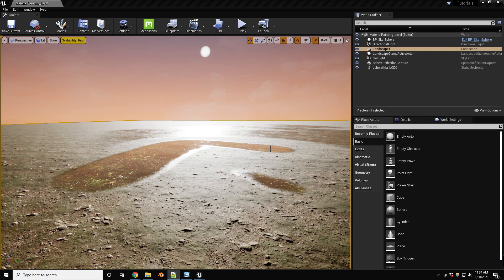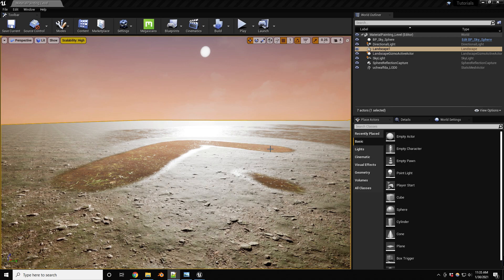Hello everybody and welcome to another quick tutorial on terrain materials. This one will focus on the landscape grass output node so that way we can apply vegetation depending on the terrain layer we are painting. So with that said, let's get into it.